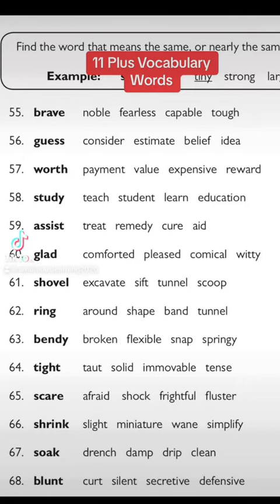Hi guys, this is Ashima from ALT. I just want to tell you, if you have a question like this in 11 plus, how would you do it? Basically, they're asking you to know the meaning of words which mean the same. If you are given something like this, it's really easy to eliminate the ones you know the meaning of.